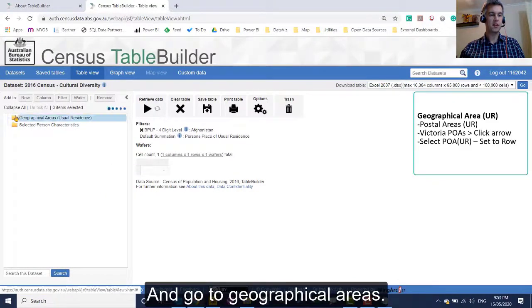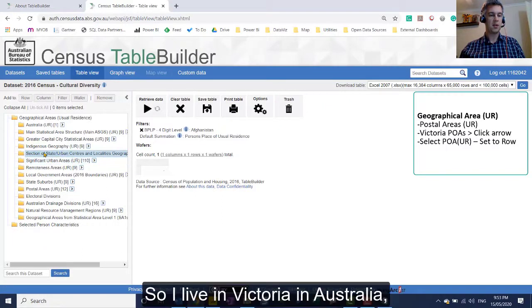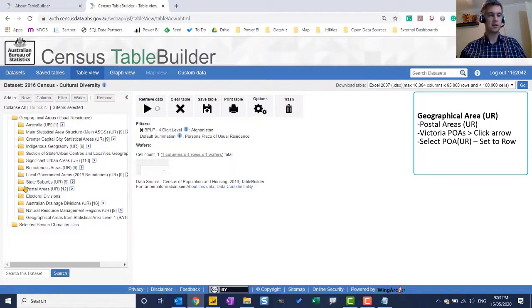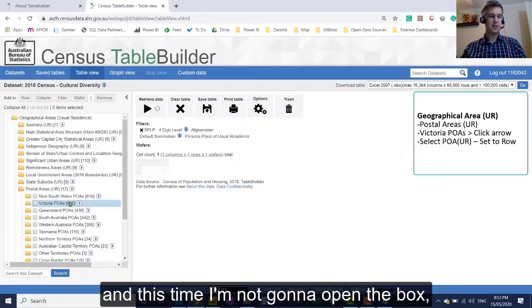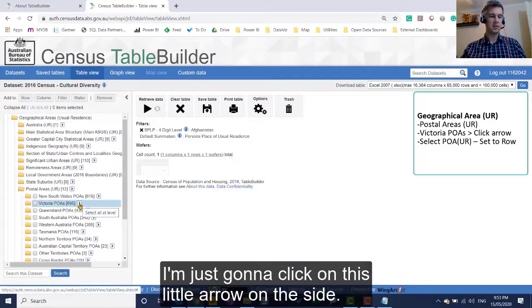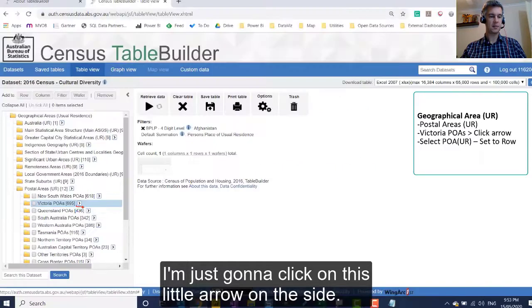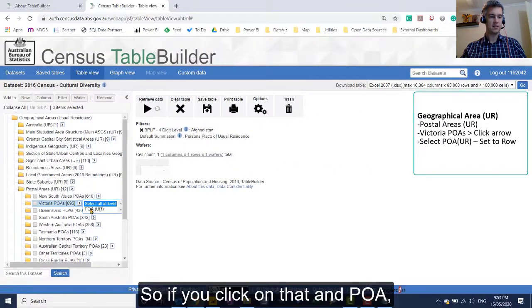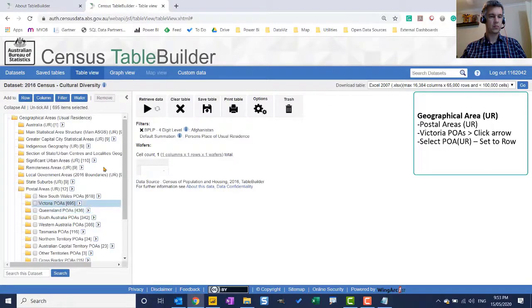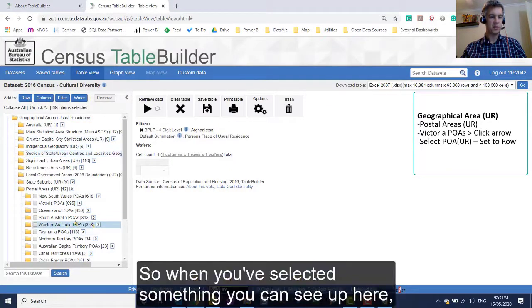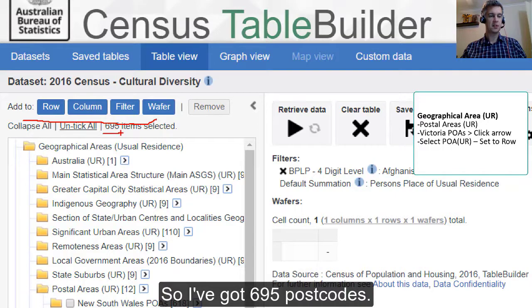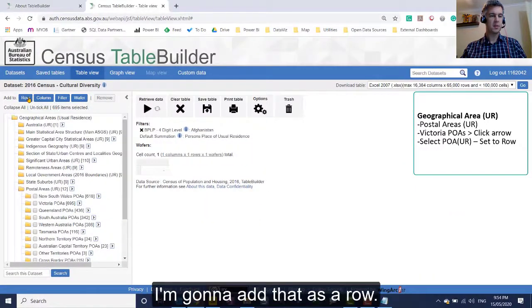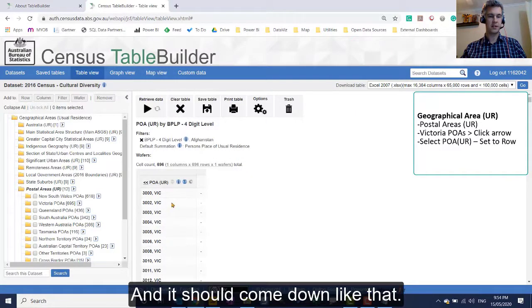And go to geographical areas. So I live in Victoria in Australia, and so what I'm going to do is I'm going to get the postal areas. So postal areas, Victoria POAs. And this time I'm not going to open the box because I just want everything in here. I'm just going to click on this little arrow on the side. So if you click on that and POA, you can see up here, these buttons turn blue. So I've got 695 postcodes. I'm going to add that as a row.